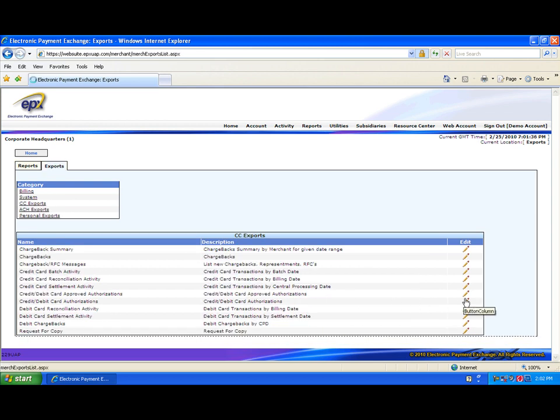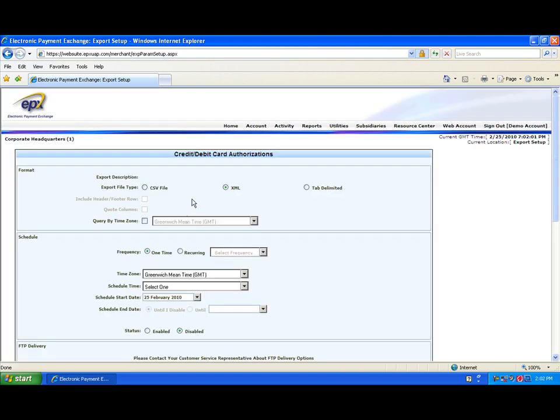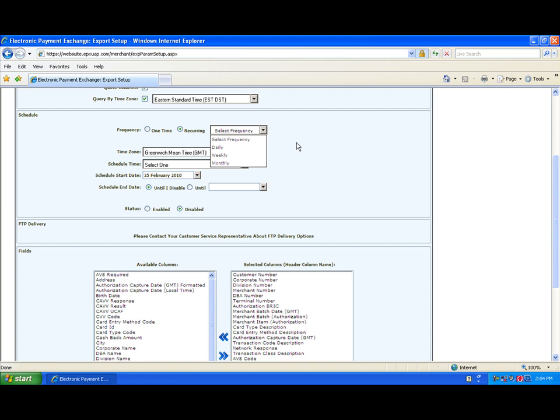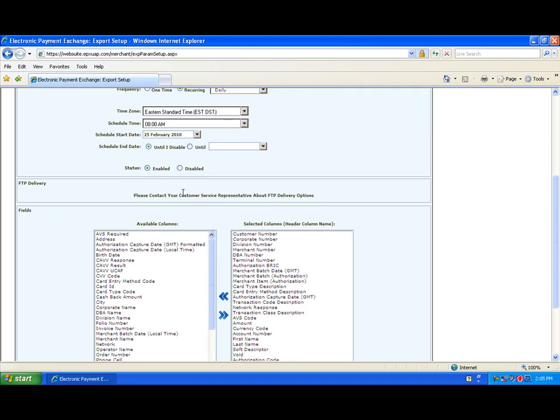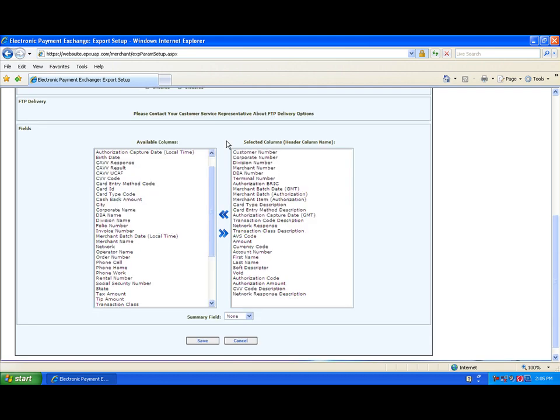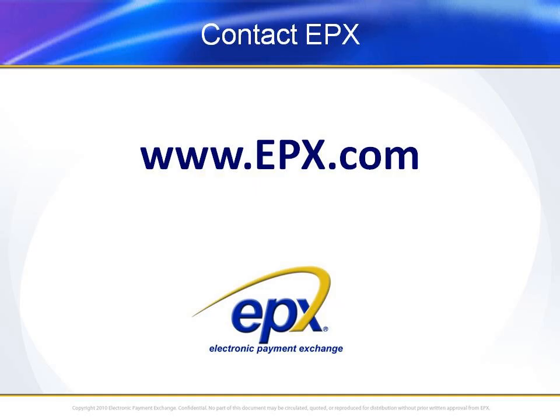The intuitive, easy-to-use web interface makes building custom reports a snap. Simply use the interface to configure reporting parameters and to select data elements, and the robust EPX WebSuite reporting engine does the rest. For more information about EPX WebSuite and the comprehensive payment processing services offered by Electronic Payment Exchange, go to www.epx.com.